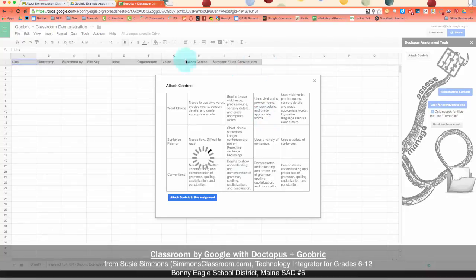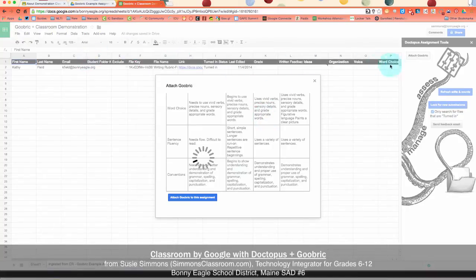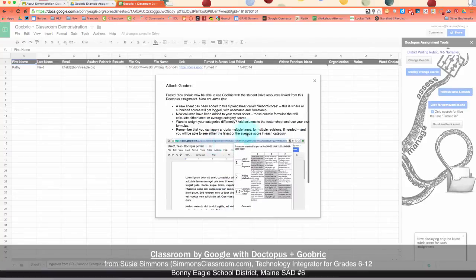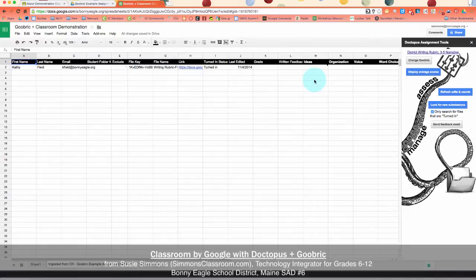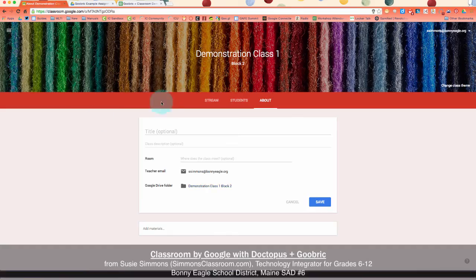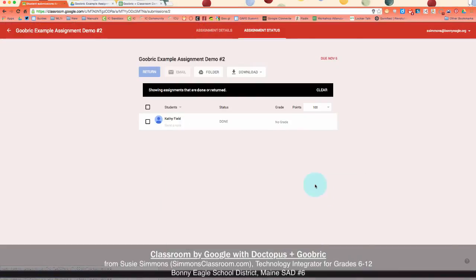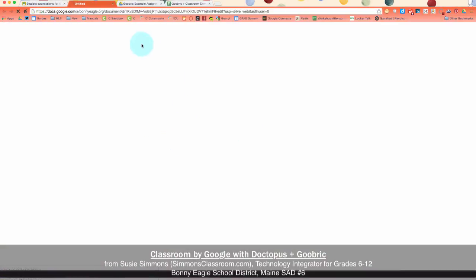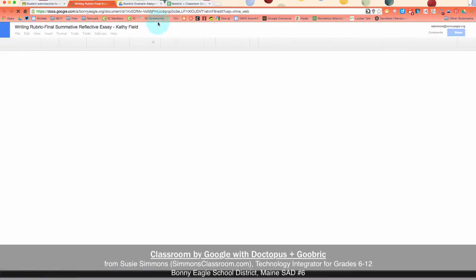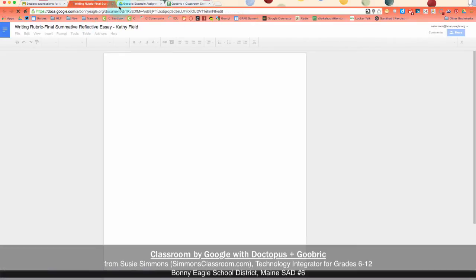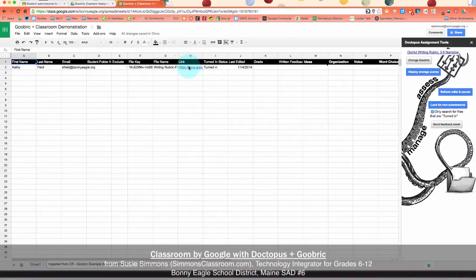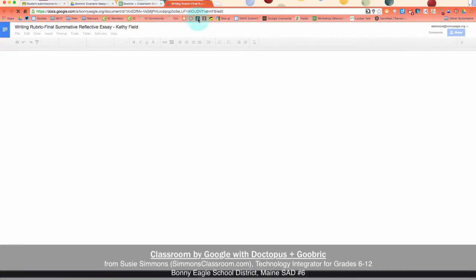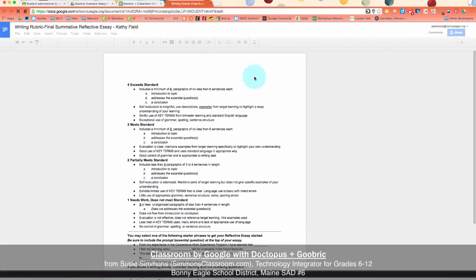Now we can access our assignment that we're going to run the Goobrick on through two different methods. We can come back into our classroom assignment, and then we can access the done assignments here, expand the person that I'm grading, and then find the assignment, or we can look at the spreadsheet that we've created, click on the link in the sheet, and it will open it from here. So either method will get you to the same place. Because you've assigned the Goobrick to this assignment, you'll be able to grade it from either method.